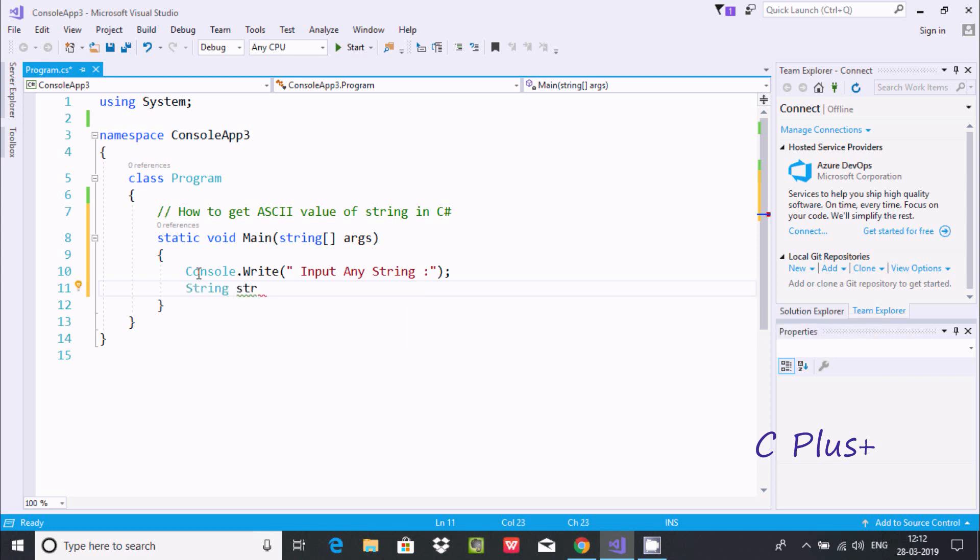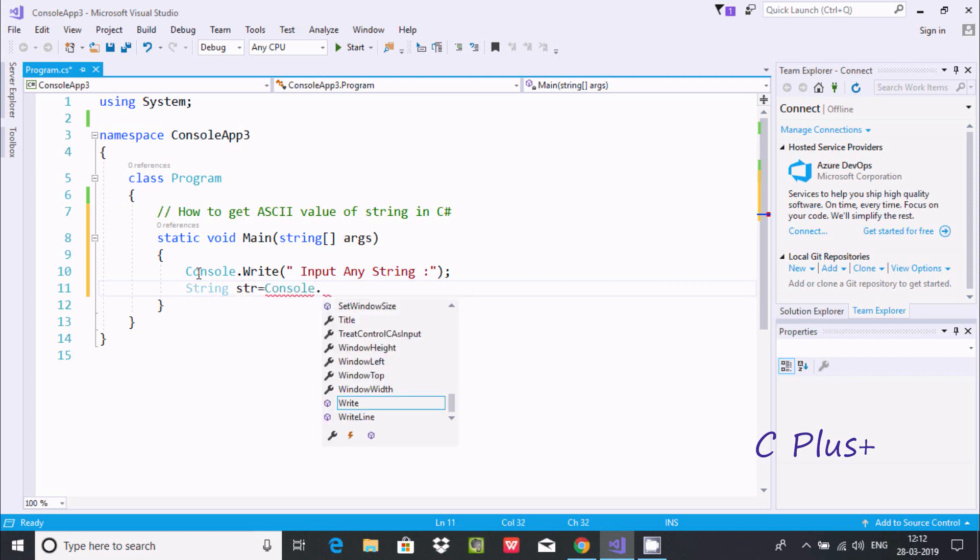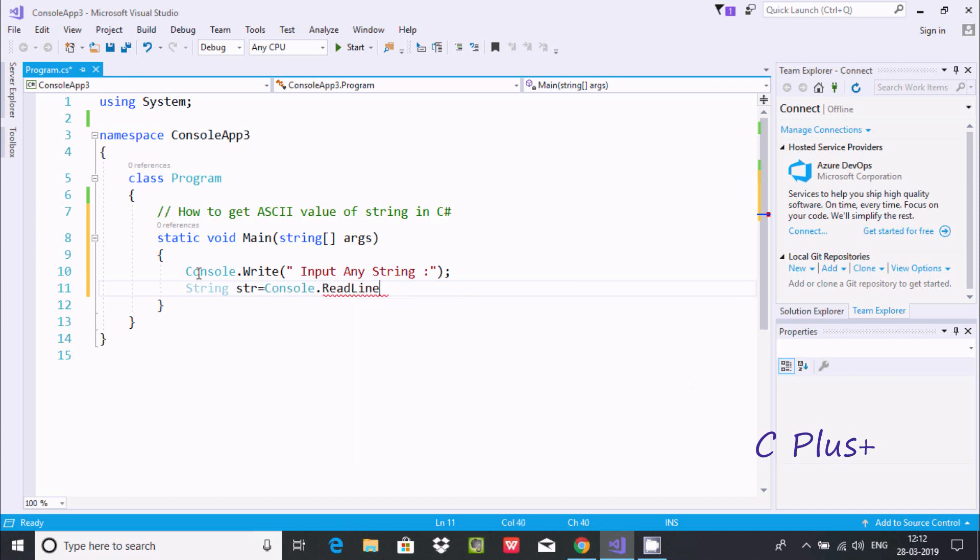And here after, let's write console.ReadLine method. So ReadLine method is required - it will accept the string.